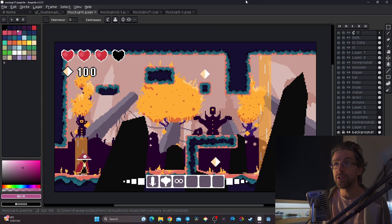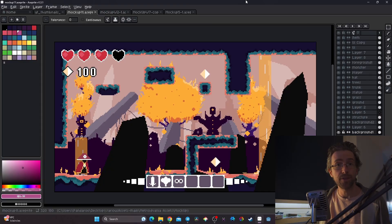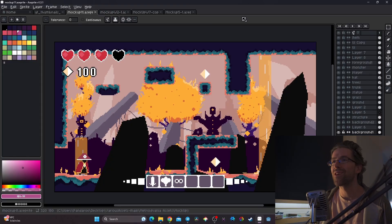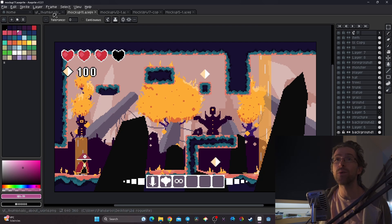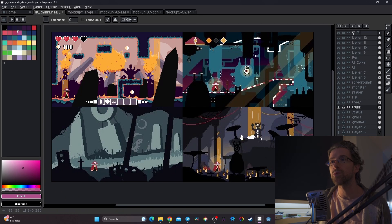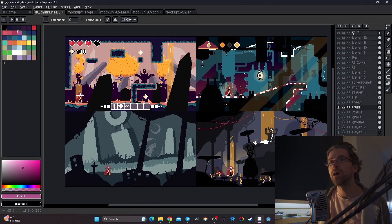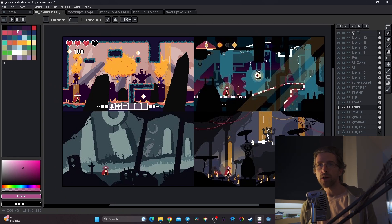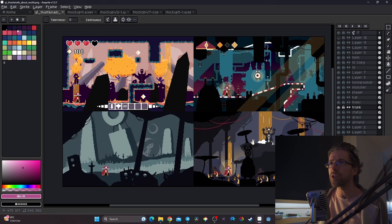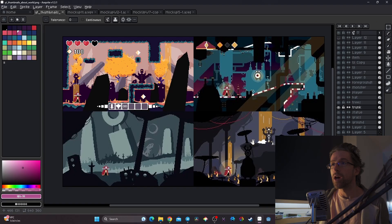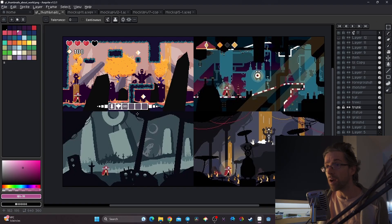Hi lads, today in this installment of 'Let's Make a Game in One Month and a Half,' we're going to take a look at how I am making a background for my game. This is what we're going to do today — this is the background that I quite like for the different worlds of my game, and I would like to start importing them into Godot.